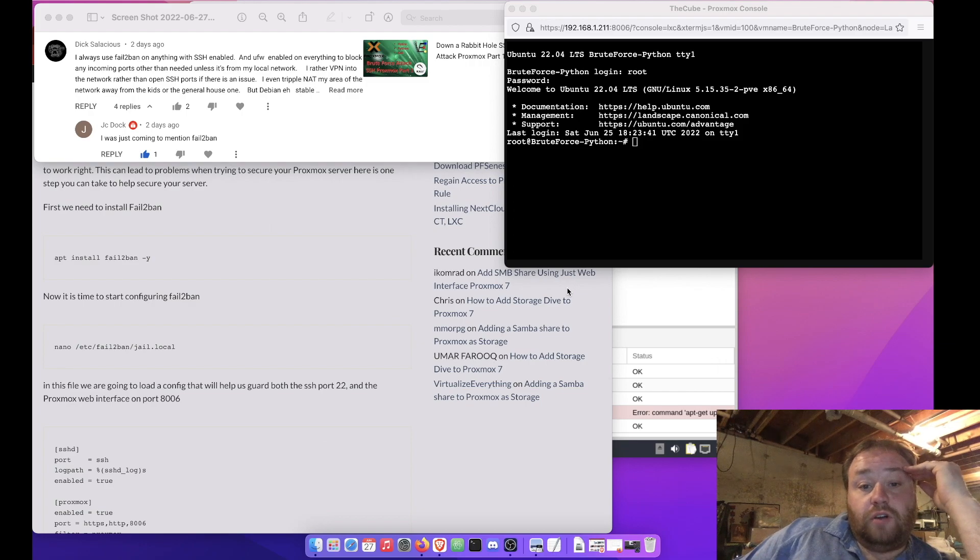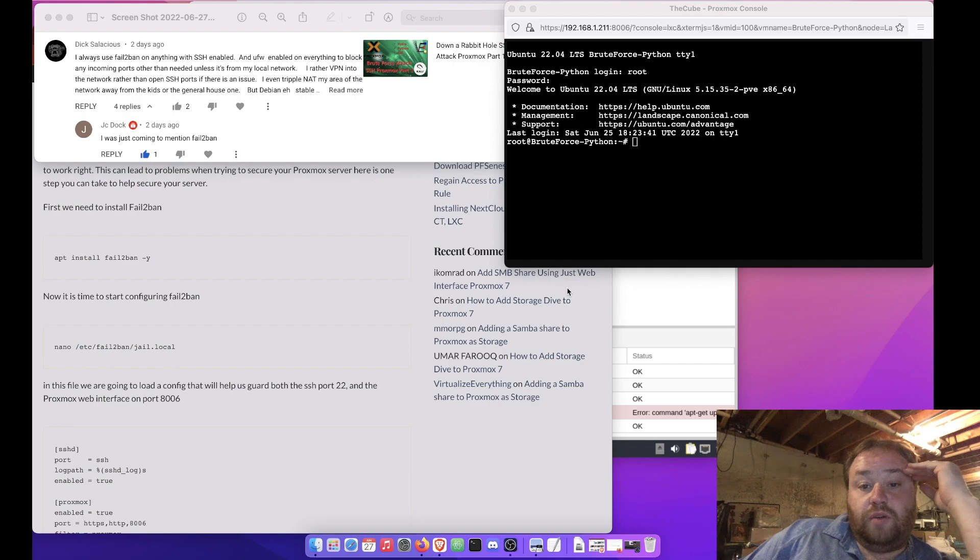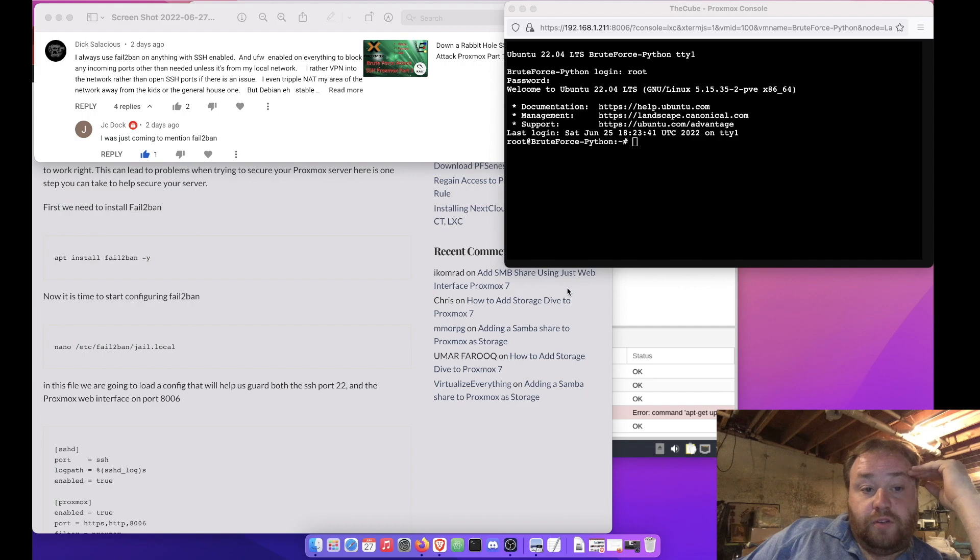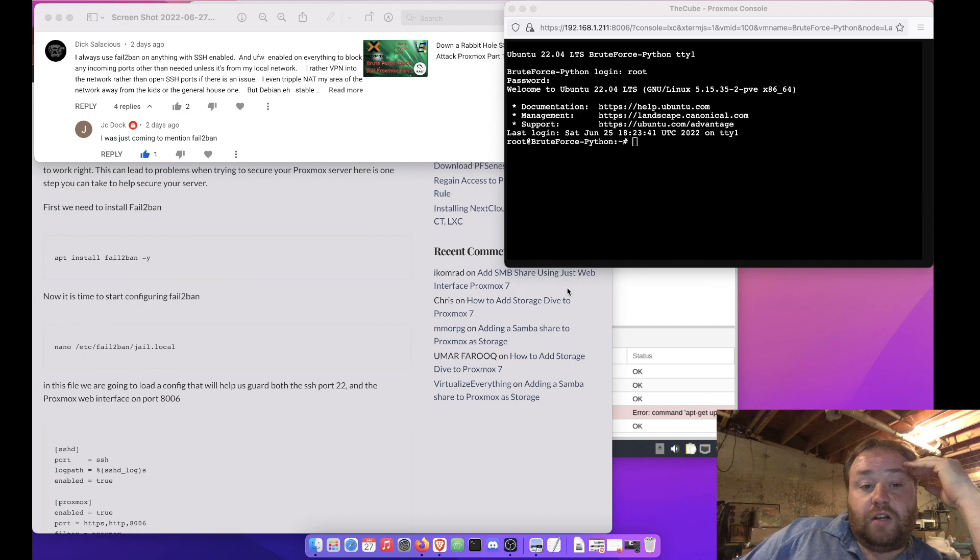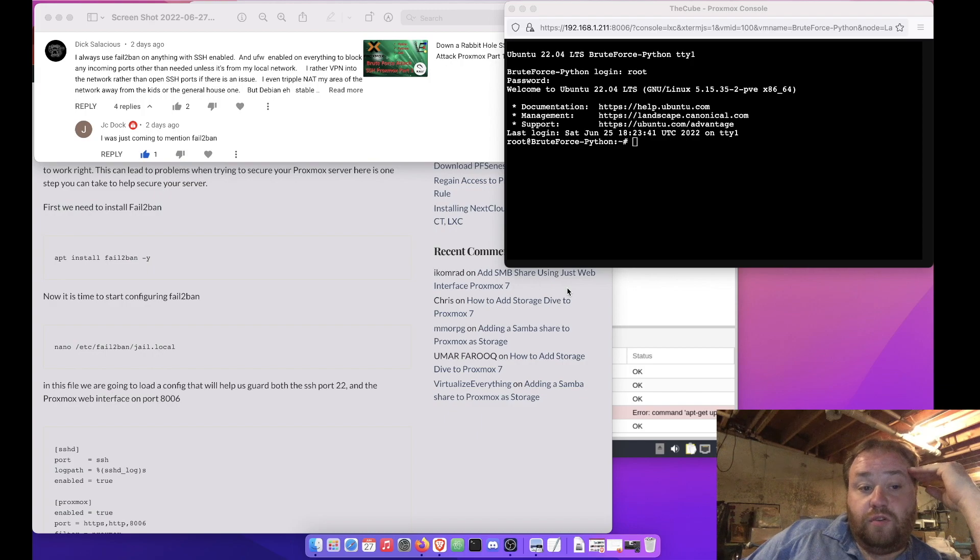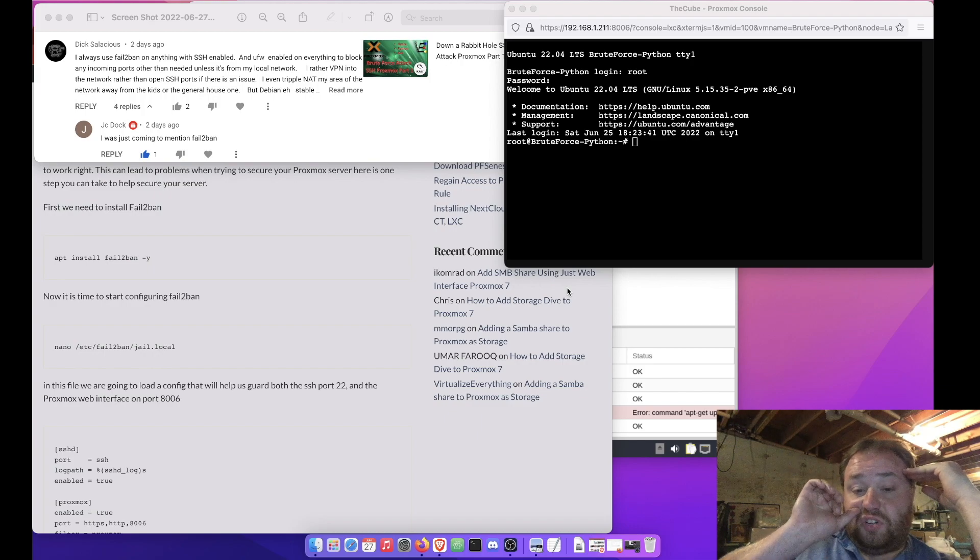Alright, so the last video you guys saw was entitled Going Down the Rabbit Hole with SSH, and we explored some of the vulnerabilities around Proxmox and their SSH port with their root user open and a few of my concerns.